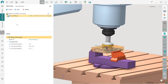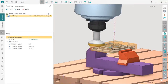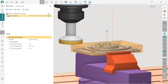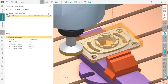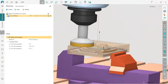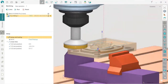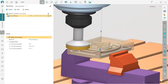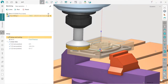Now I'm ready for the toolpath calculation. I press this run button and what I see now is the toolpath which is calculated.